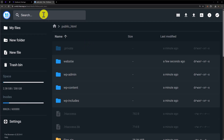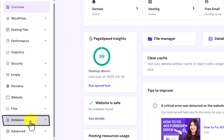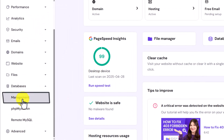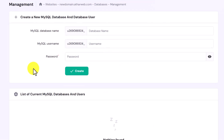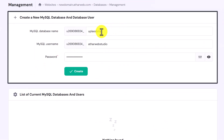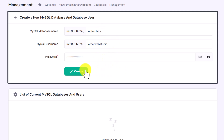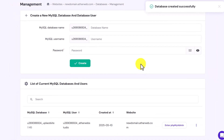Now we will go back to our hosting dashboard. From the left menu, click on databases and select management. We will create a new database. To create our database, we will add our database name, database username, and database password. Once we are done, click on create. Our database is now created.